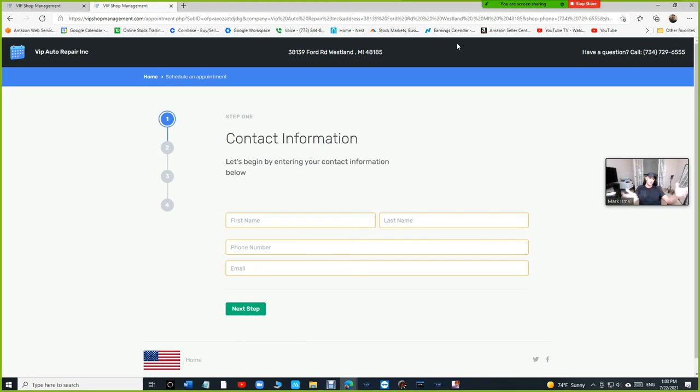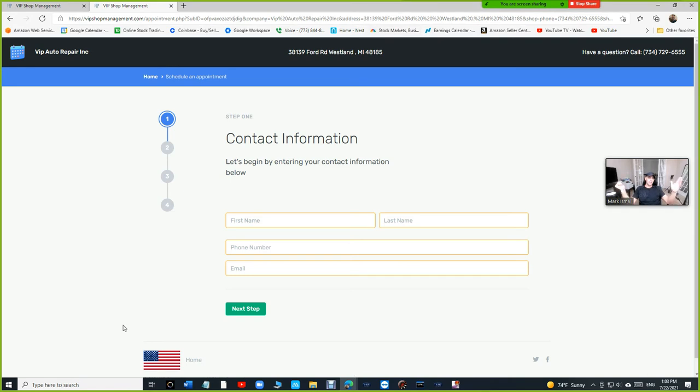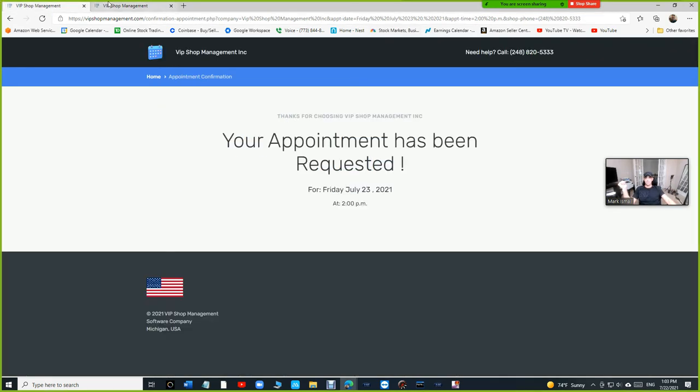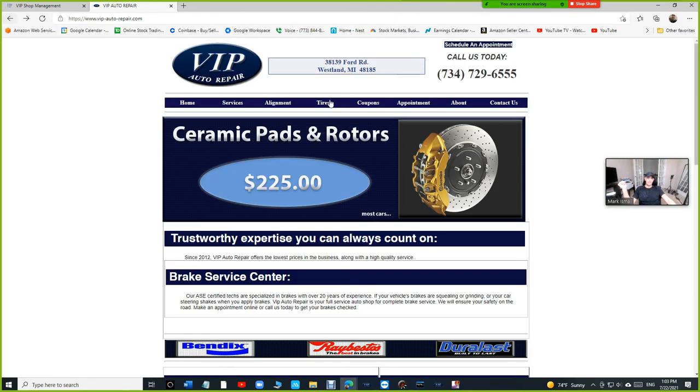So it's a big deal. Before, the only way you could get this kind of appointments is you got to send an email and then you add it manually. No, we don't want that. We want the appointment to go directly to VIP shop management. When you accept it, it goes directly and adds itself automatically. So keep that in mind.